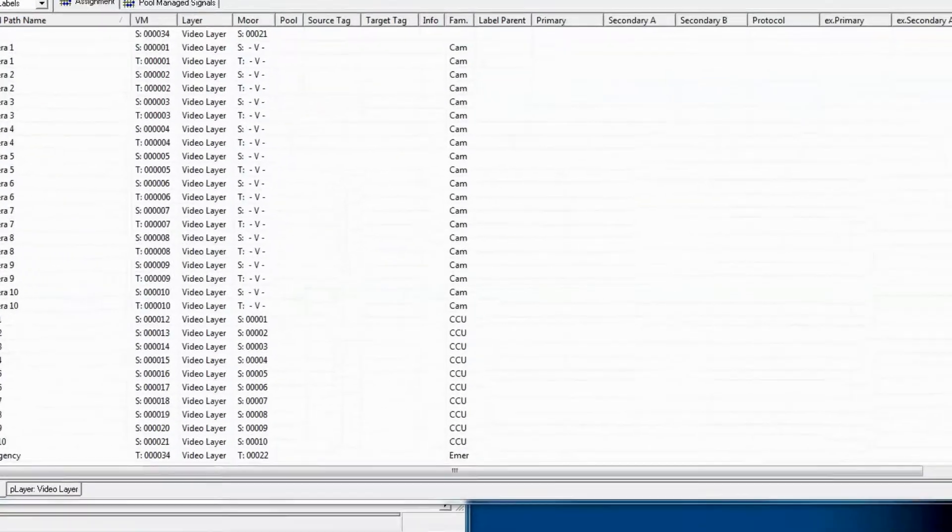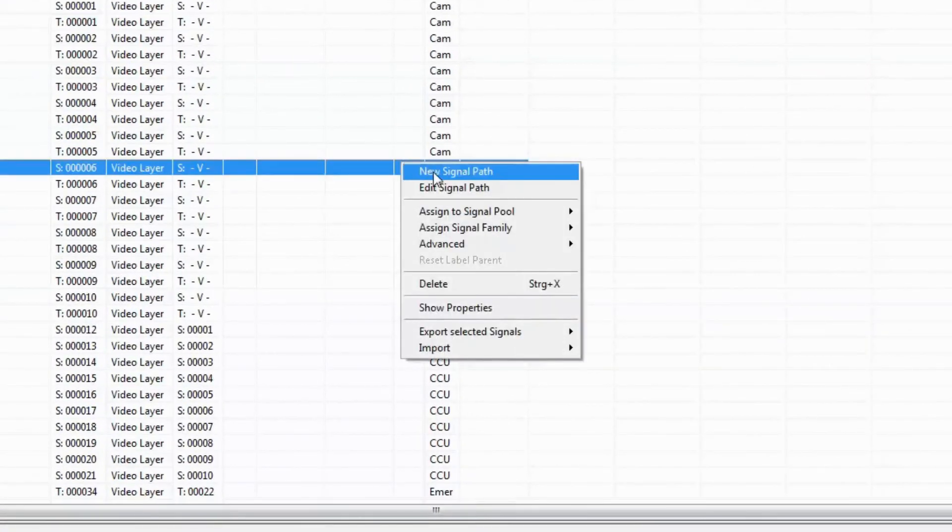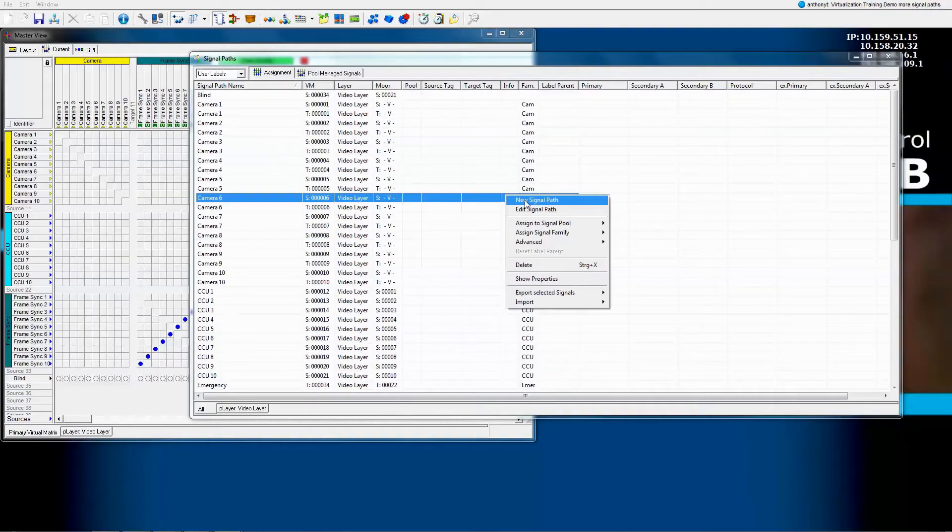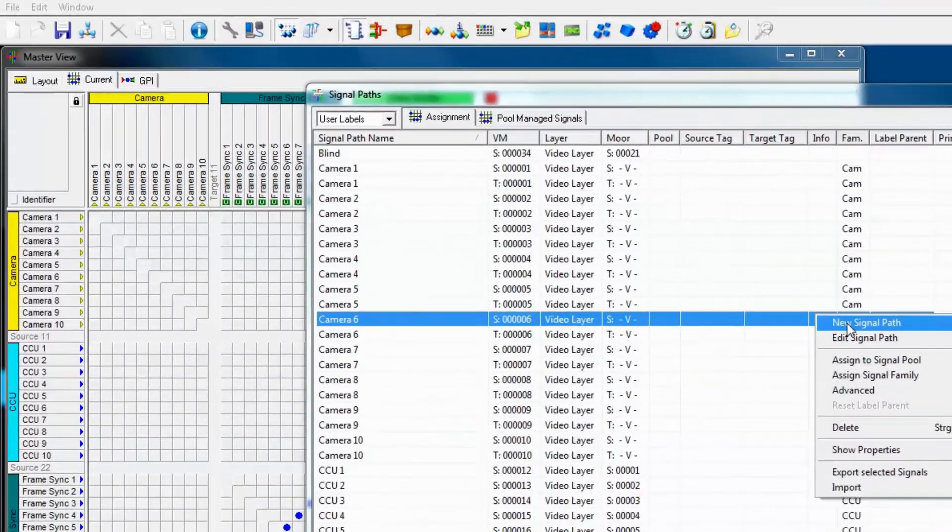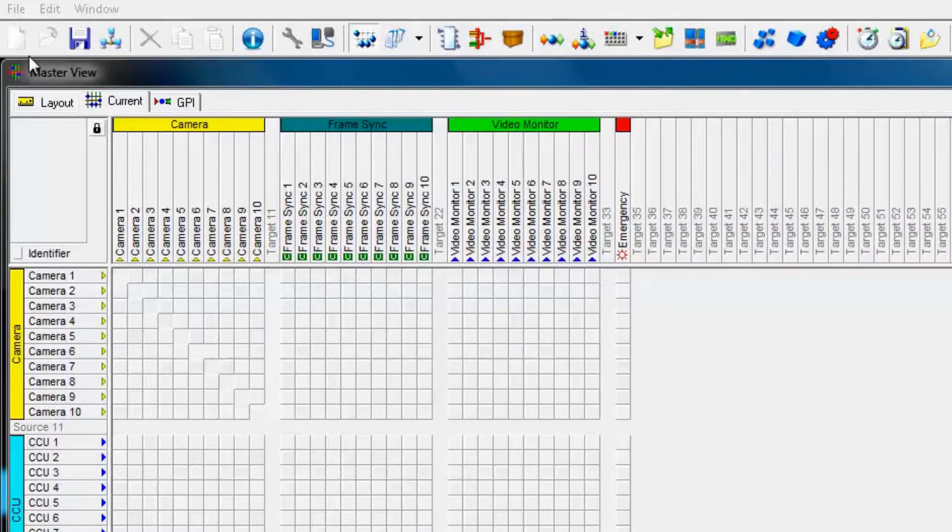You can create a new signal path by either right-clicking in the signal path list and selecting new signal path, or alternatively, you can go into the edit window and select one at a time create signal path this way.